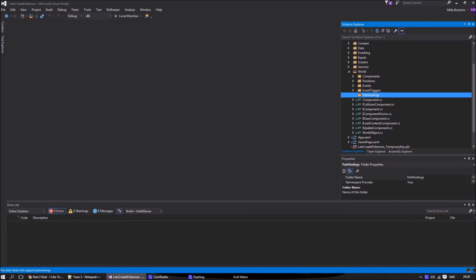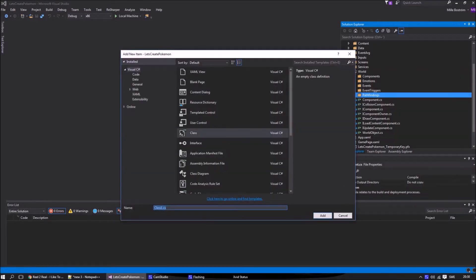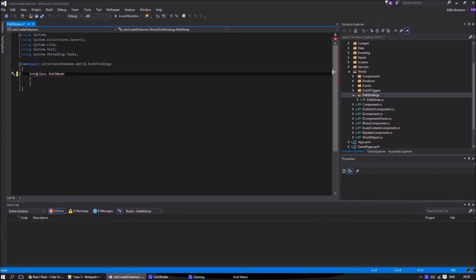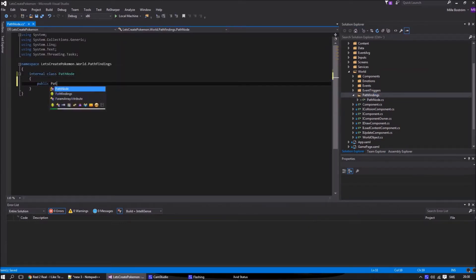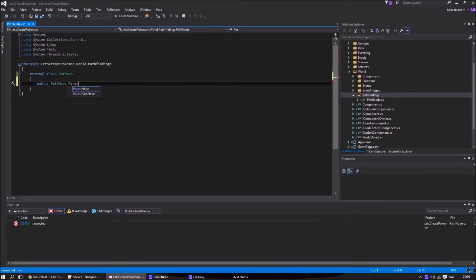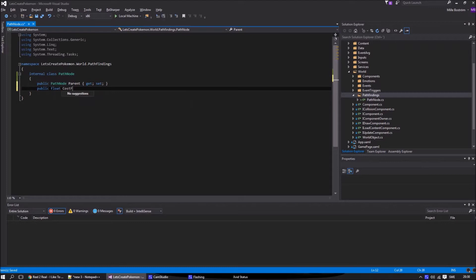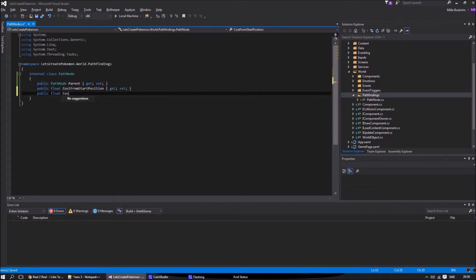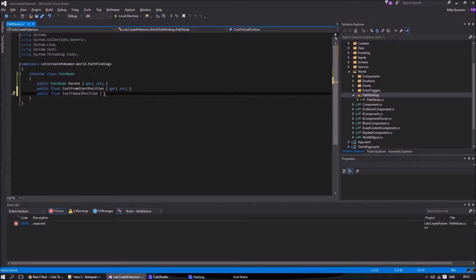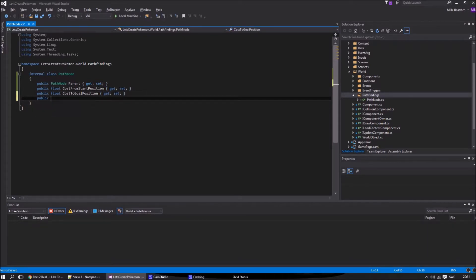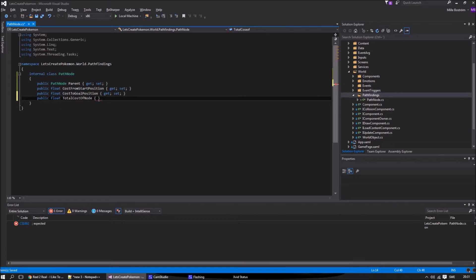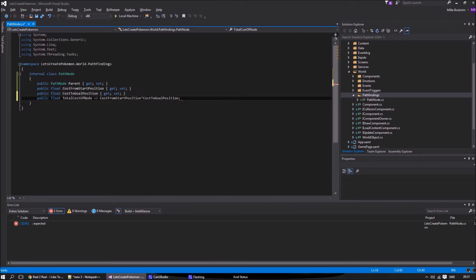The first thing we're gonna do is the PathNode class. The PathNode class contains information about how much every node, or tile, costs. For us, each symbol and every new node costs 10 points, but the cost may change if you have different terrain.